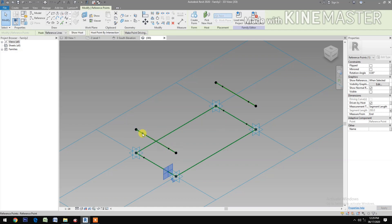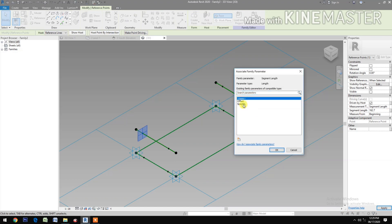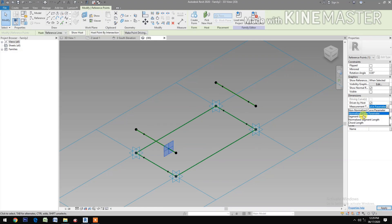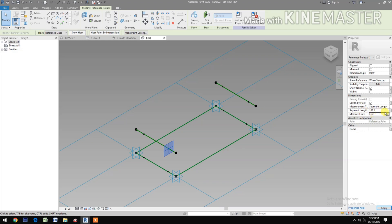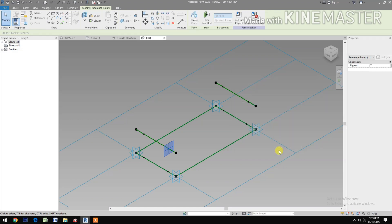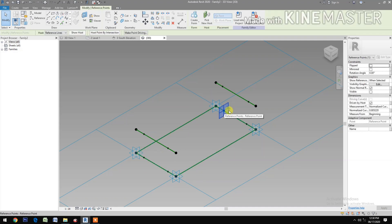Select this reference point, Measurement Type: Segment Length. Okay. Pick the button, select the Spacing. Okay. Select this reference point, Segment Length, then Measurement from Beginning, change to End. Change this to Spacing. This reference point.